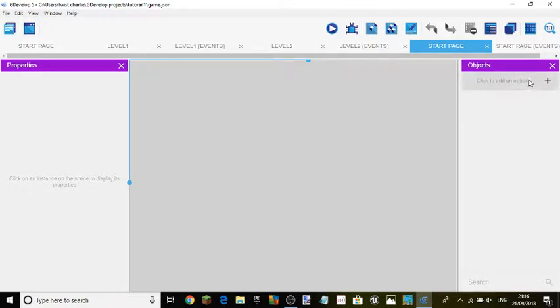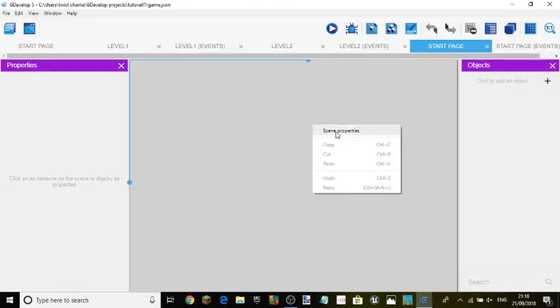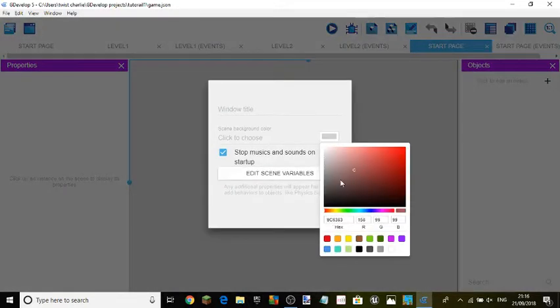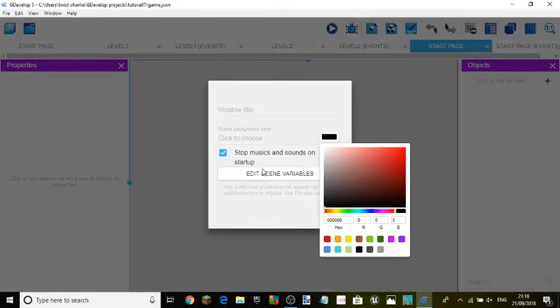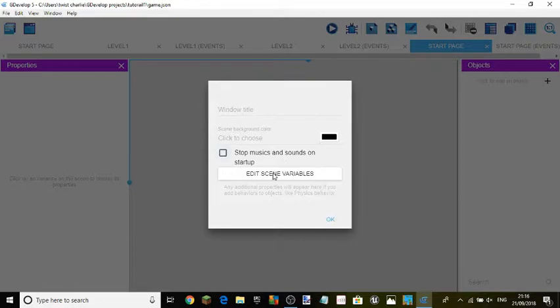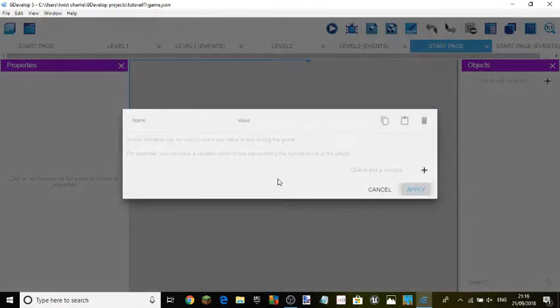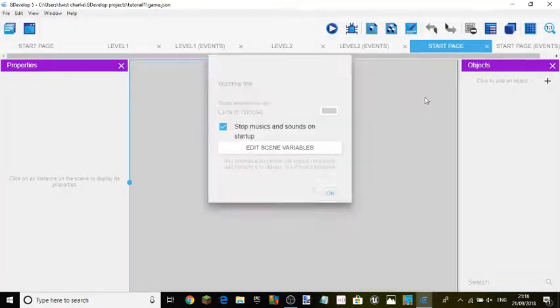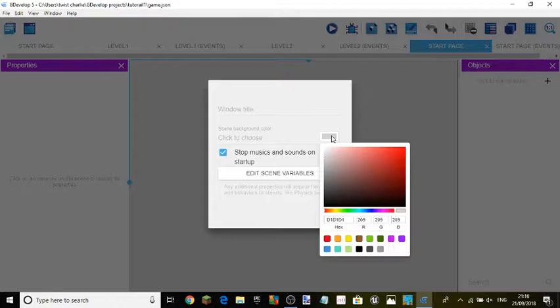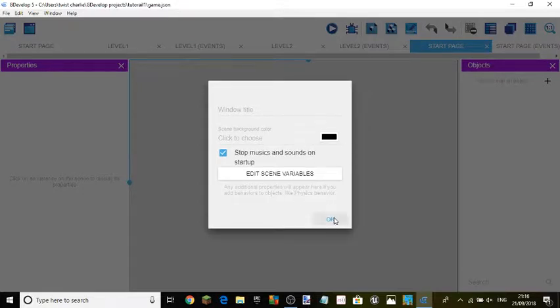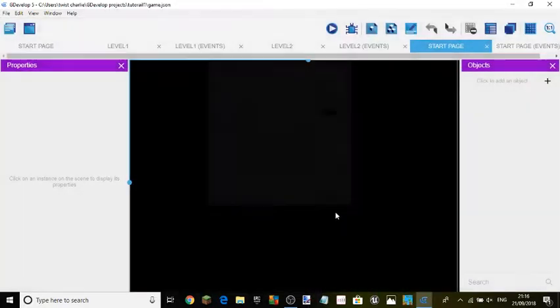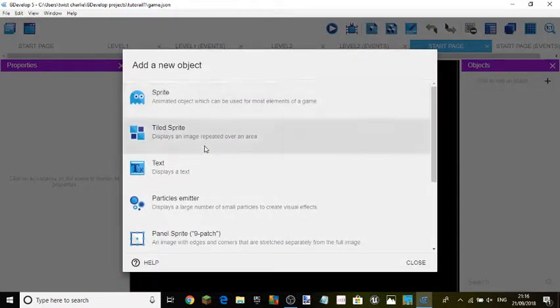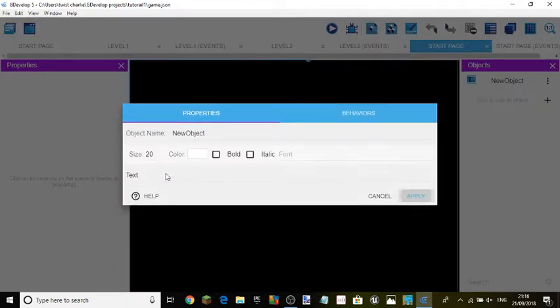Now what we're going to do with the start page. So first we're going to do a thing like this. We're not going to worry about that yet. And we're going to add a new image, I mean text.